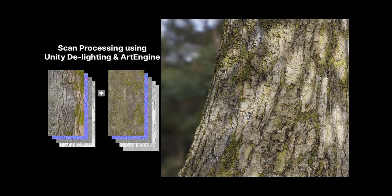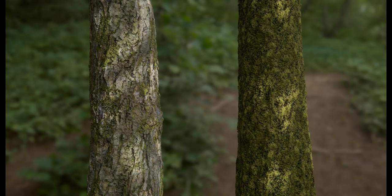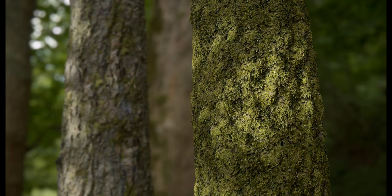There are a few things we're going to do with this bark material today. First off, we're going to use the Unity de-lighting tool to remove the lighting data that was captured. Then we're going to use a new node called the Feature Selector to grab the moss, and use that selection to build its own tileable version. Then we're going to blend that moss back into the original bark data.